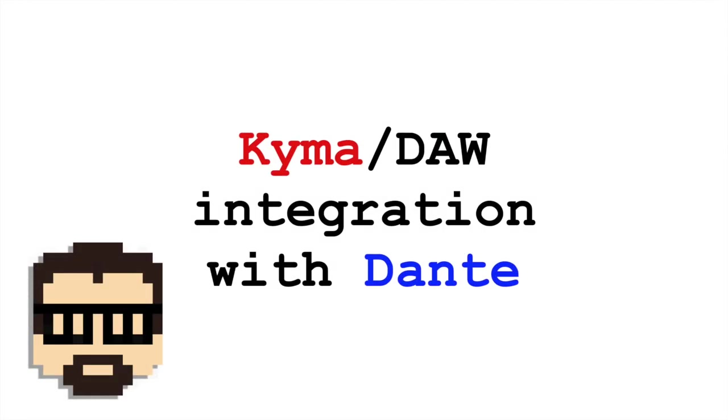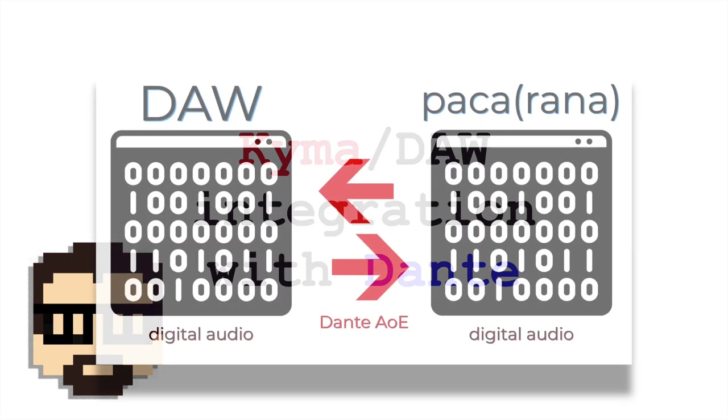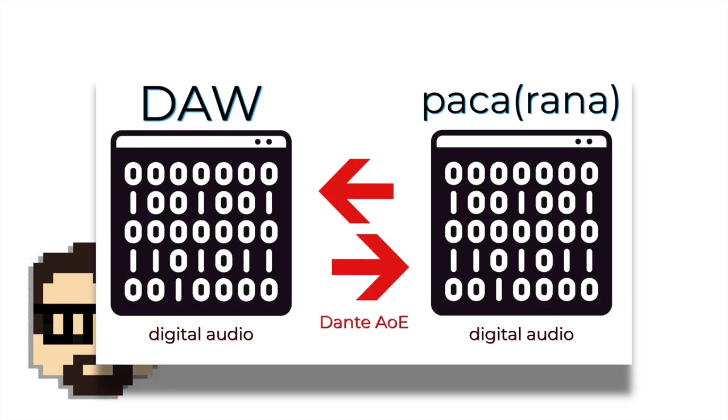Okay, what I want to do today is I want to send digital audio from my DAW to Kyma and back again.